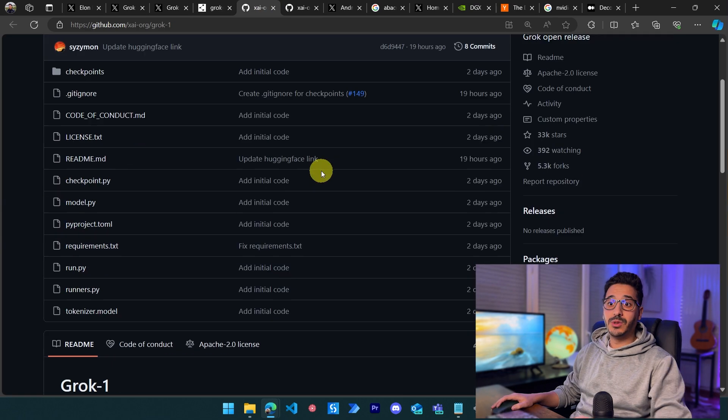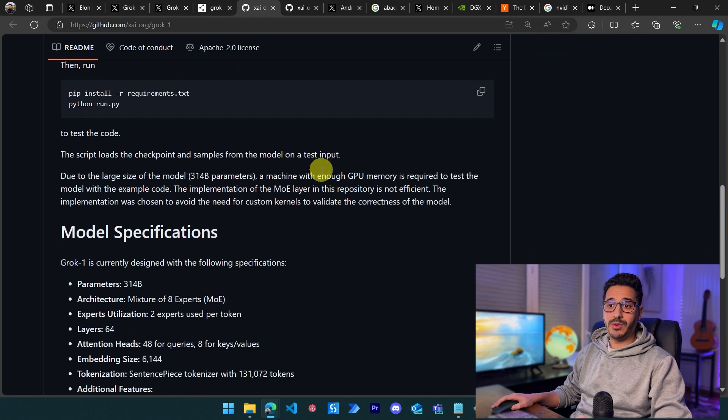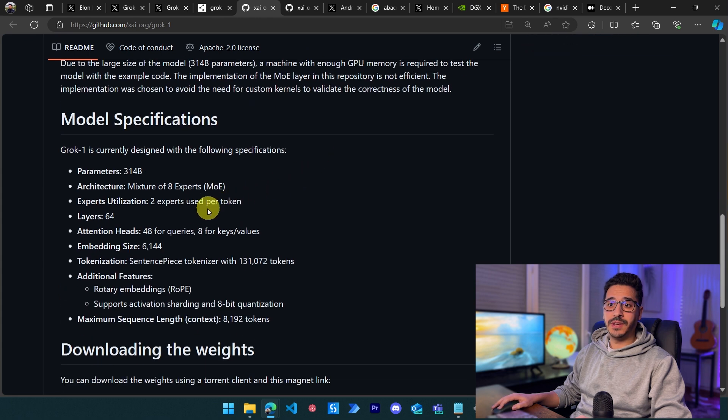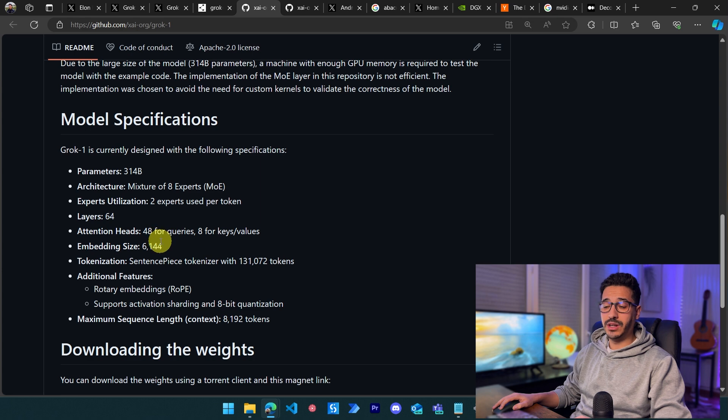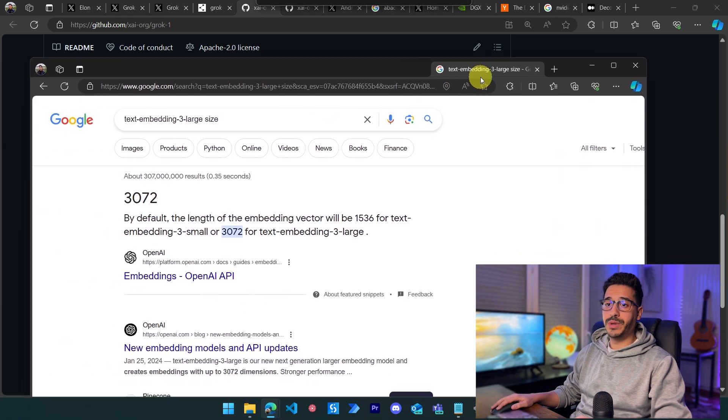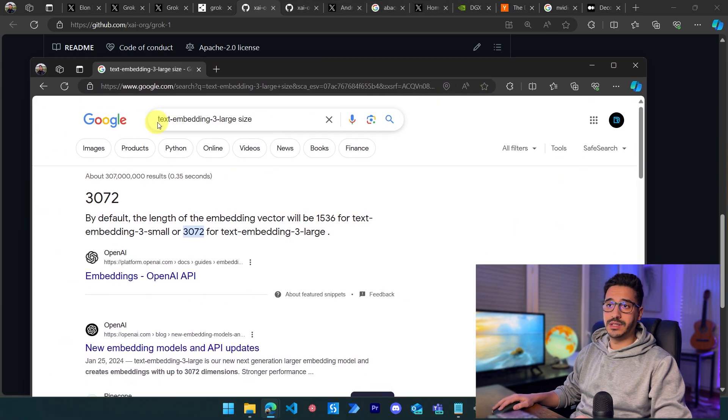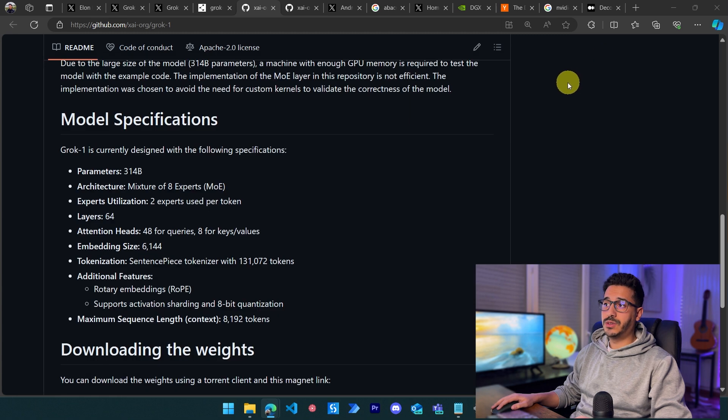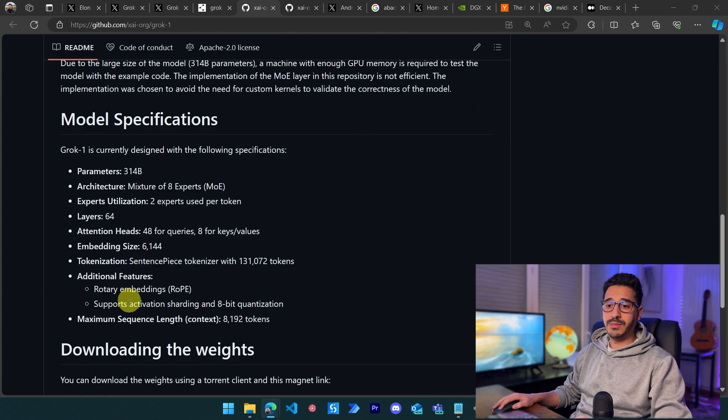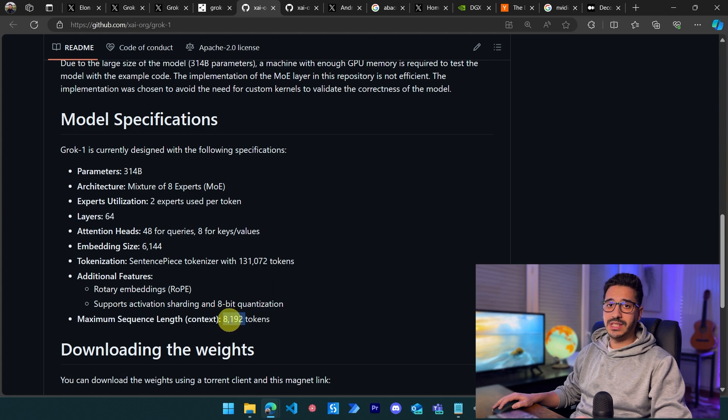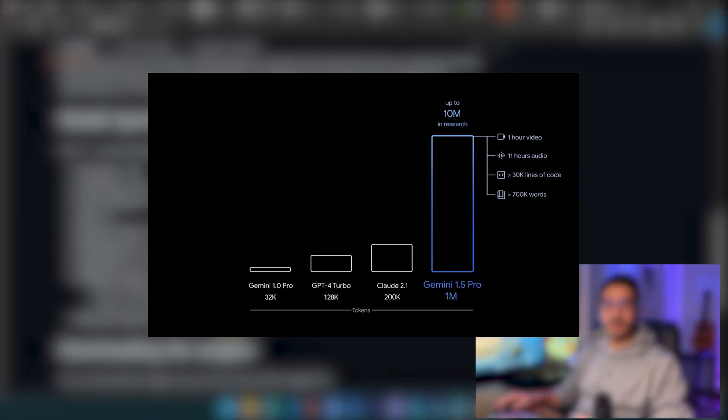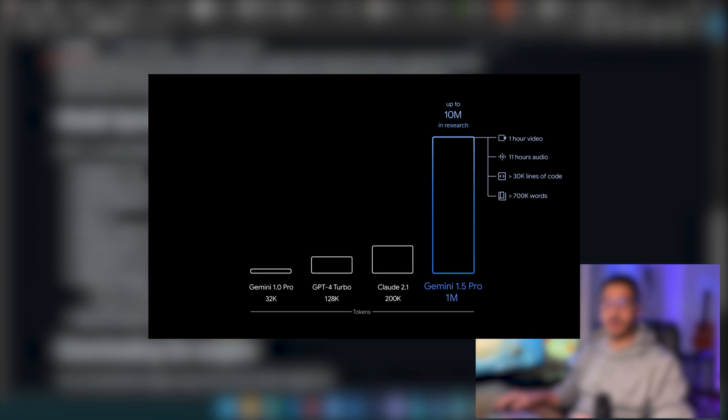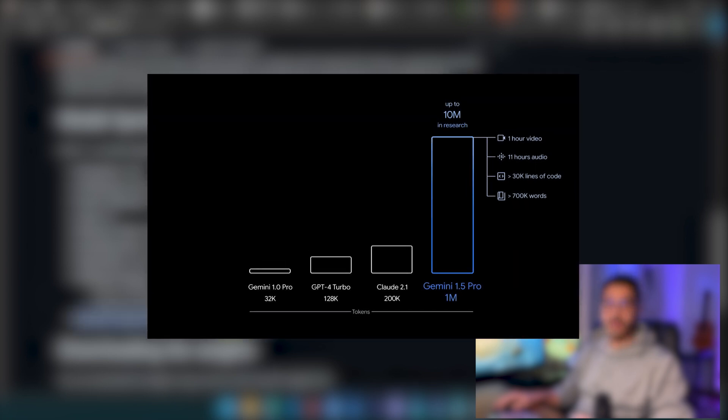The embedding size is 6144, which is very large. Even OpenAI models like text-embedding-large are only 3000. The maximum input is 8192. This is not at the same level as Claude Opus, GPT-4, or Gemini, but it's still very large.